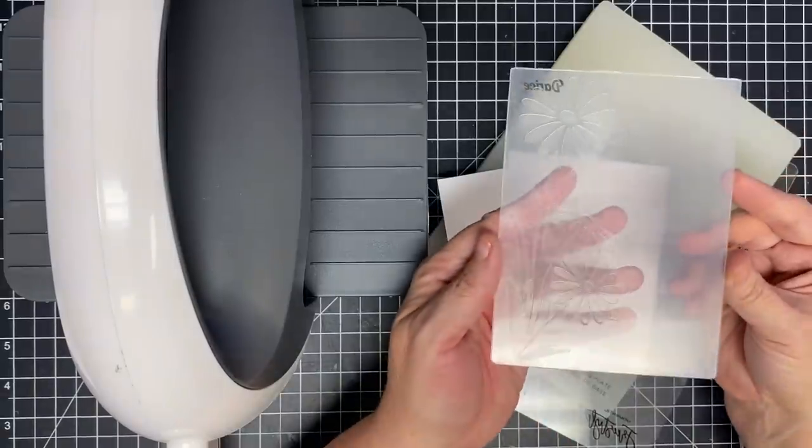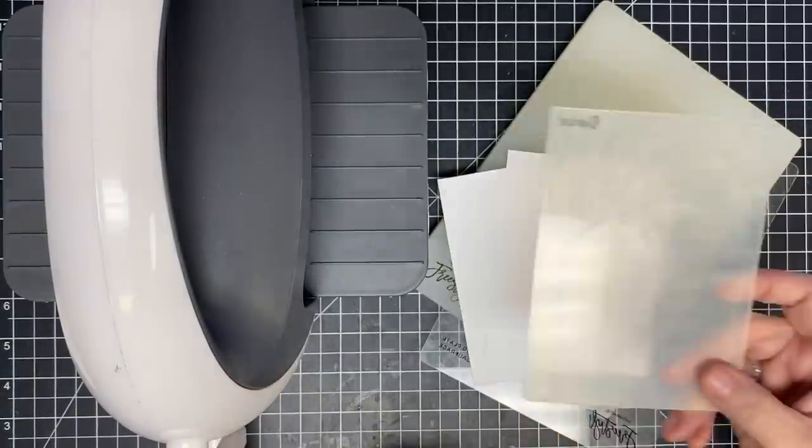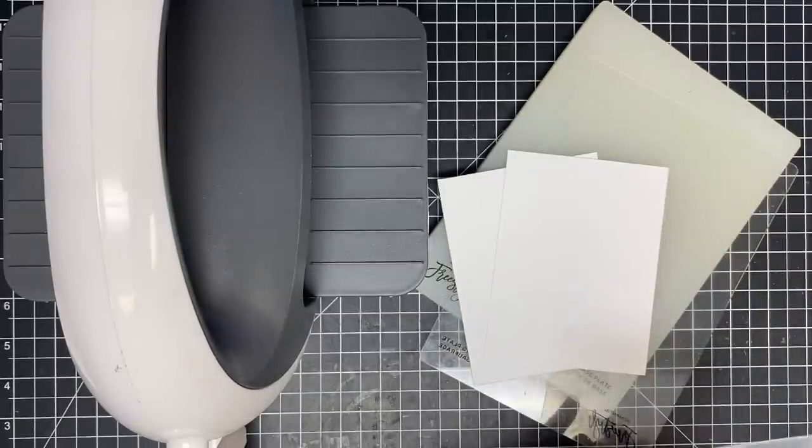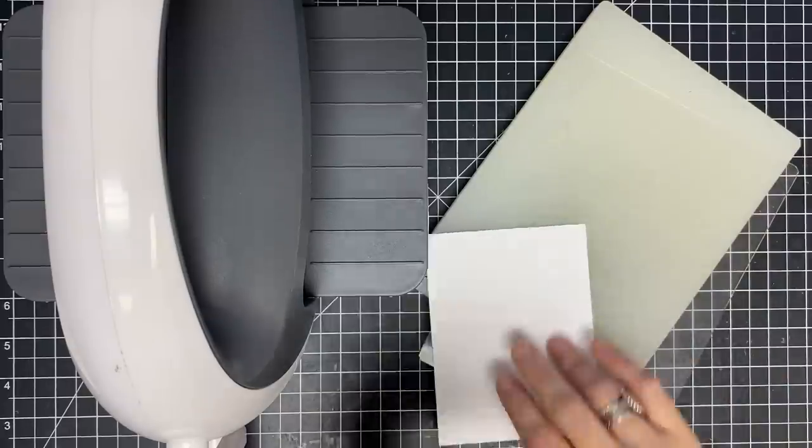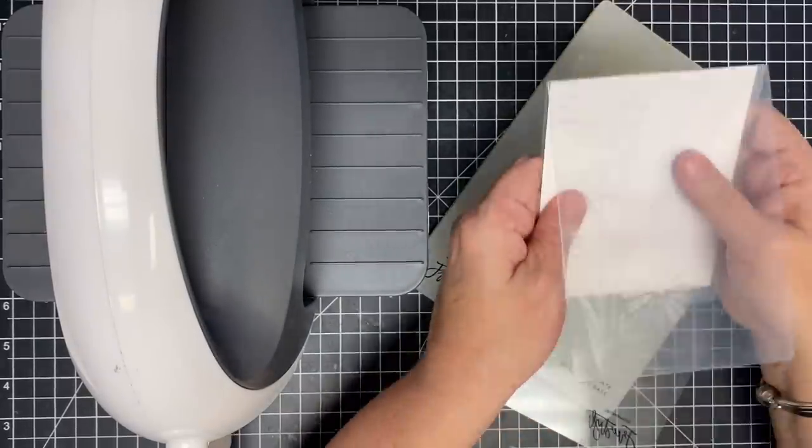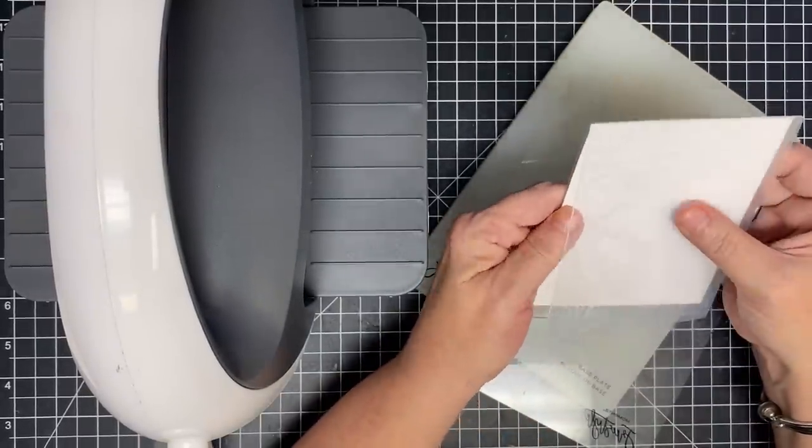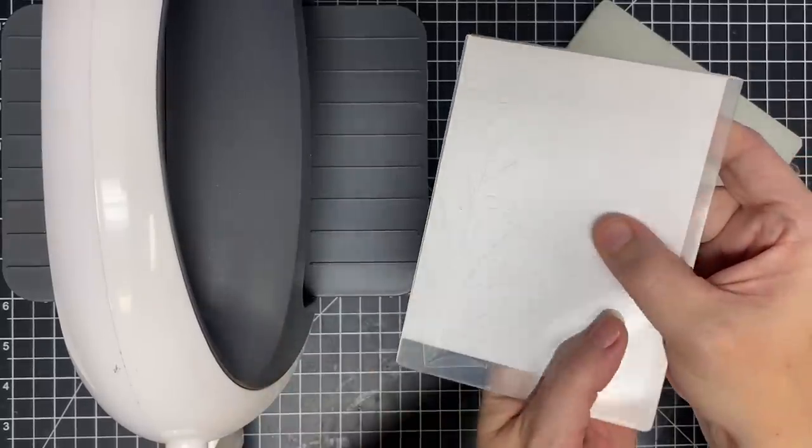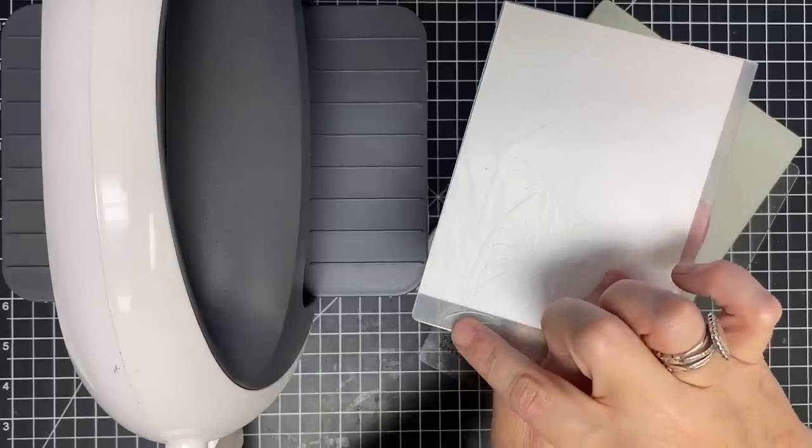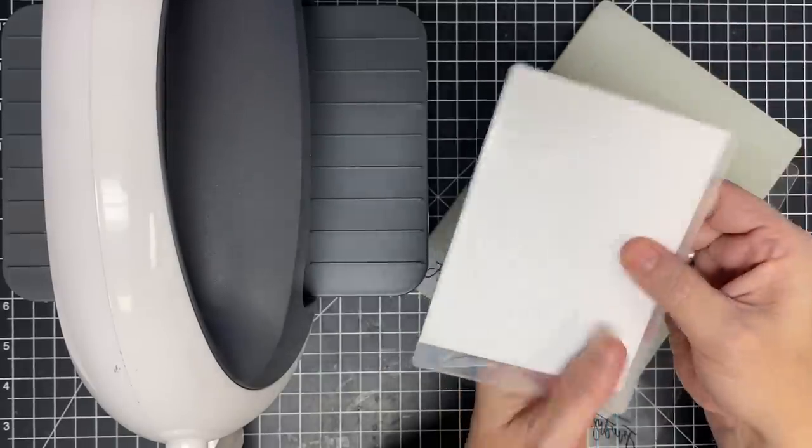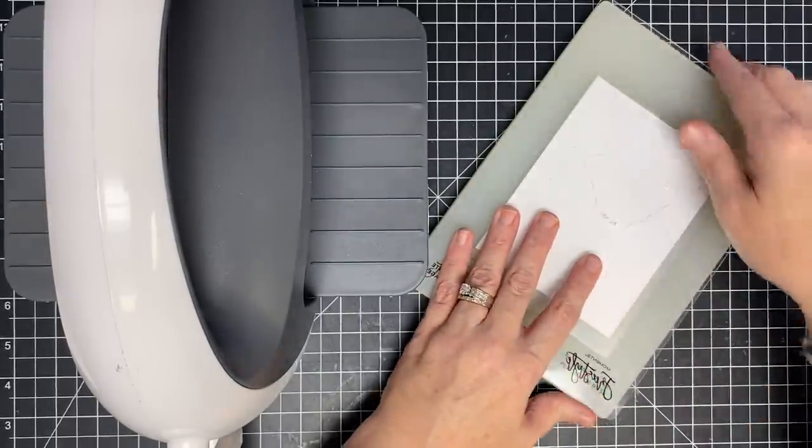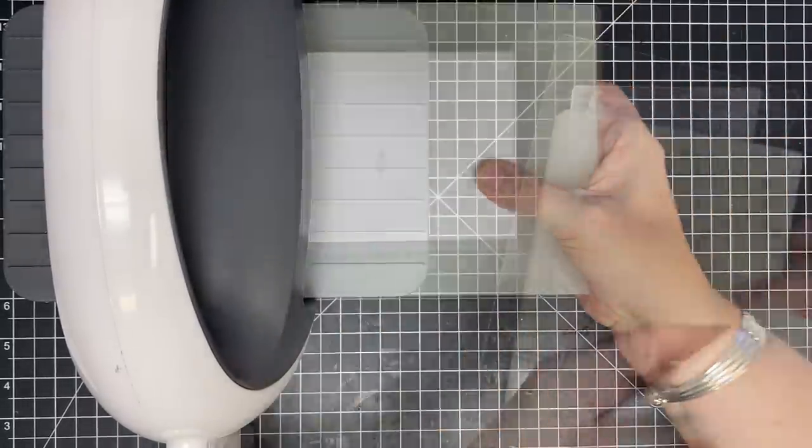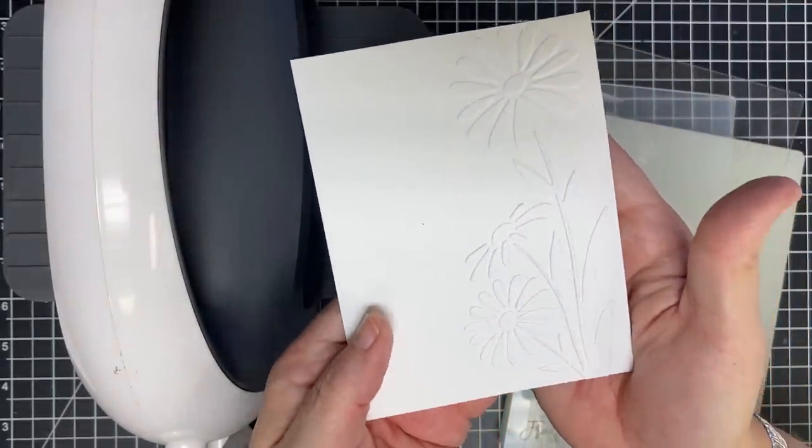These are some embossing folders that will also add texture. This is a floral one and this one has a tree. I think this is so pretty and simple. All you do here is take a piece of your cardstock, just like you did with your die. It's the same size and you're going to place this inside. I'm going to be mindful of where my pattern is going to lay on the card. I would rather this hang off the bottom than the flower hang off the top. I place this down and run this through my machine.